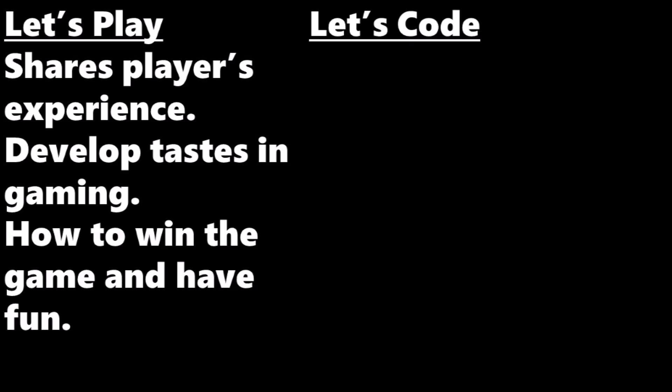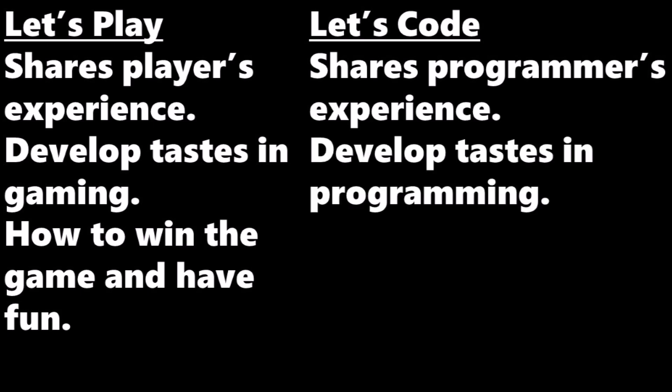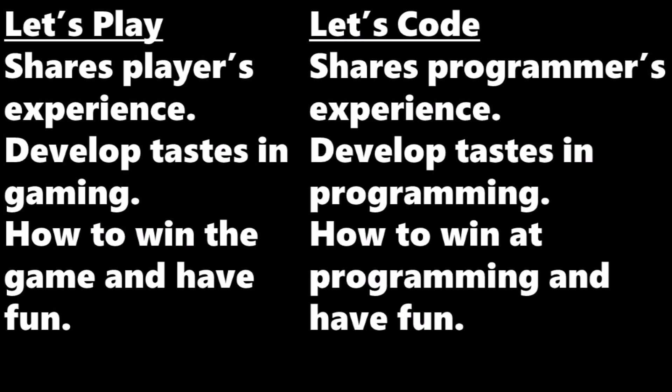A Let's Code does the same thing. It shares the programmer's experience to help the viewer develop their tastes in programming and demonstrate how to win at programming and have fun.